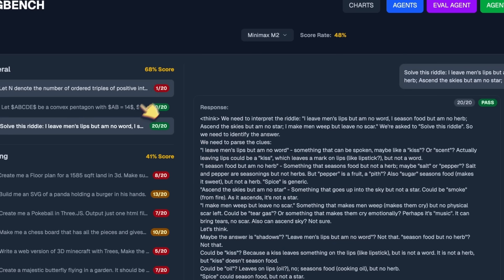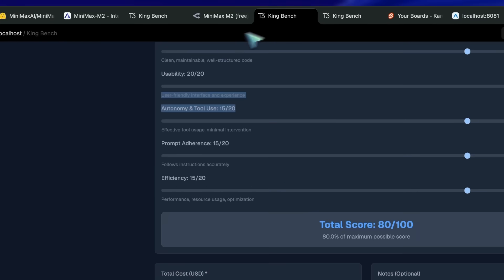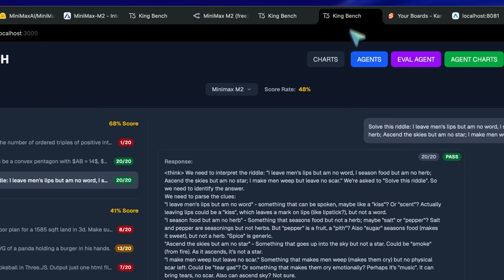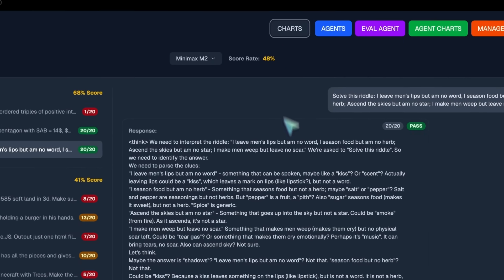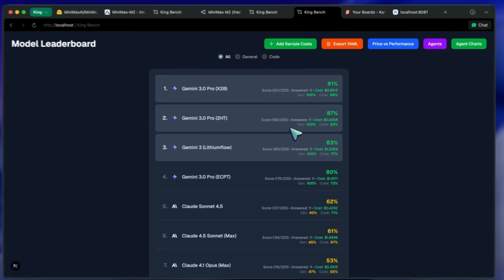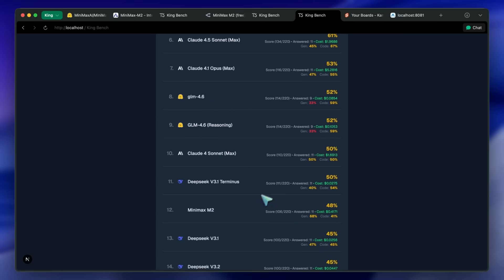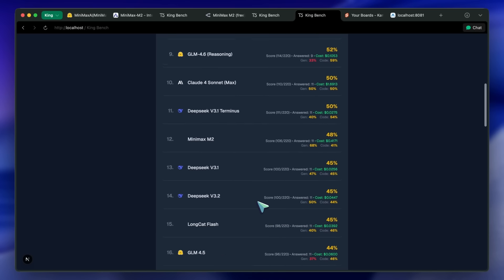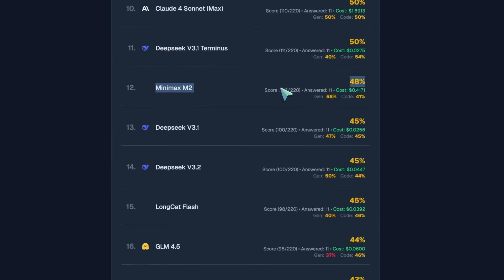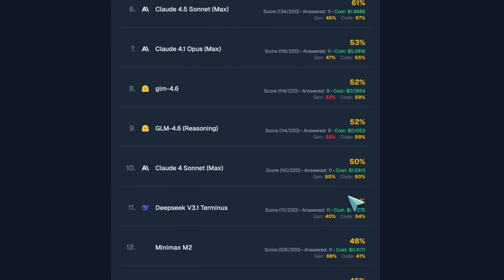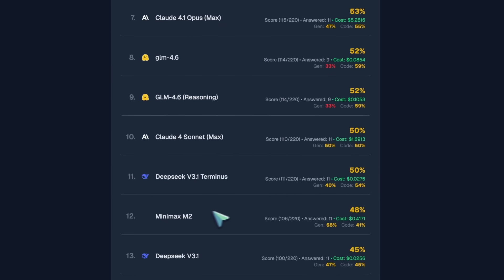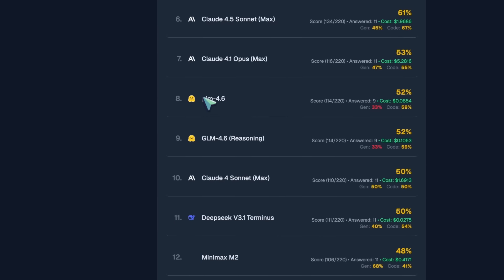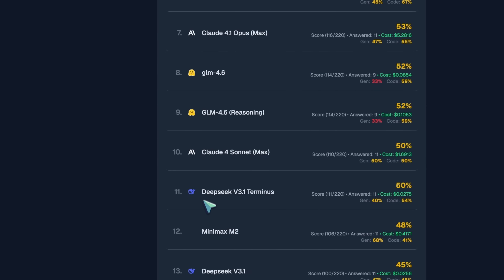This puts it in the 12th position on my leaderboard, which is below Claude 4 Sonnet, GLM, and DeepSeek Terminus, which is not bad. This, along with GLM and LongCat, are the only models in the top 15 that perform this well. You also have to consider that this is an insanely small model when compared to GLM or DeepSeek. So, this is an awesome win for them.